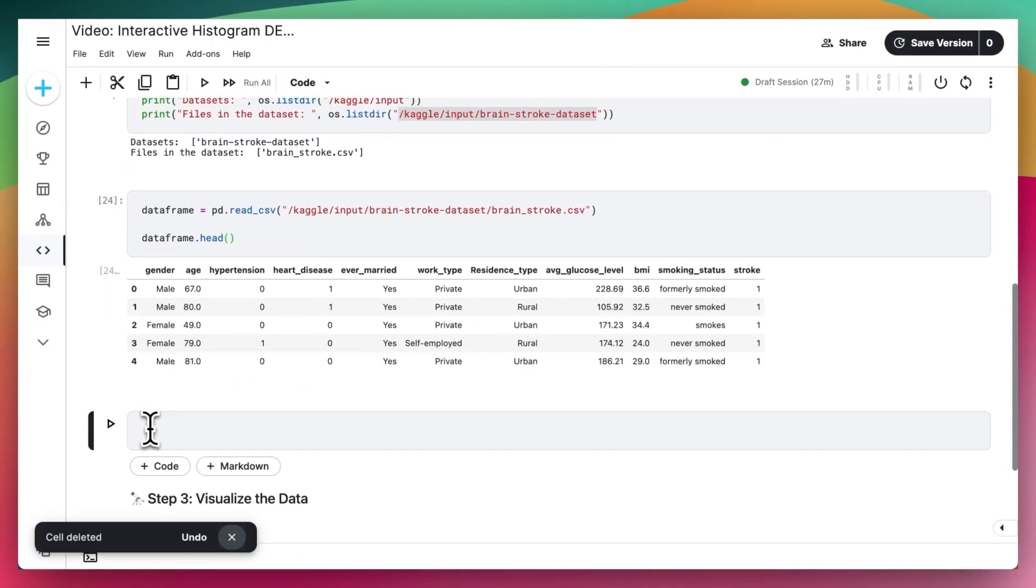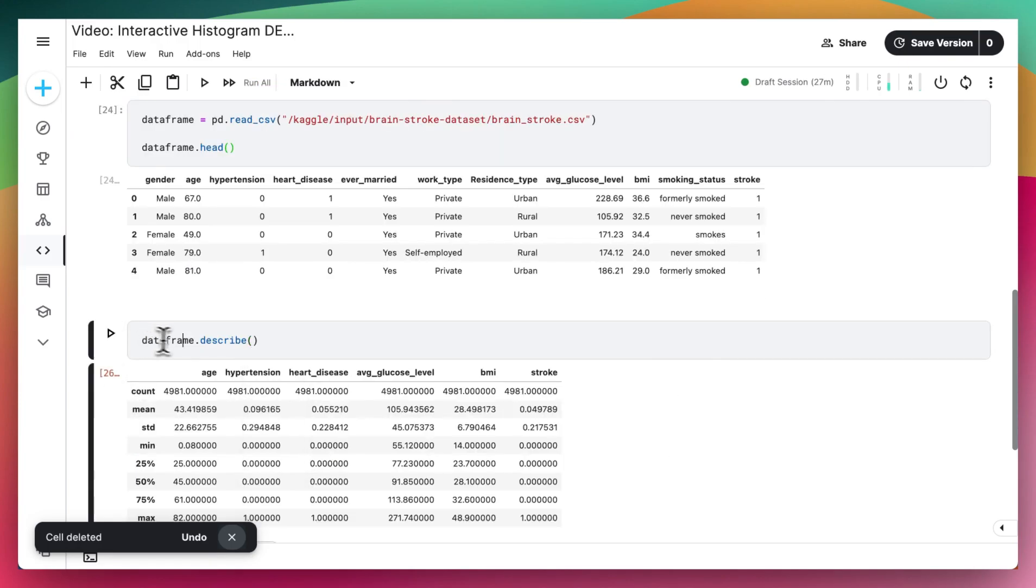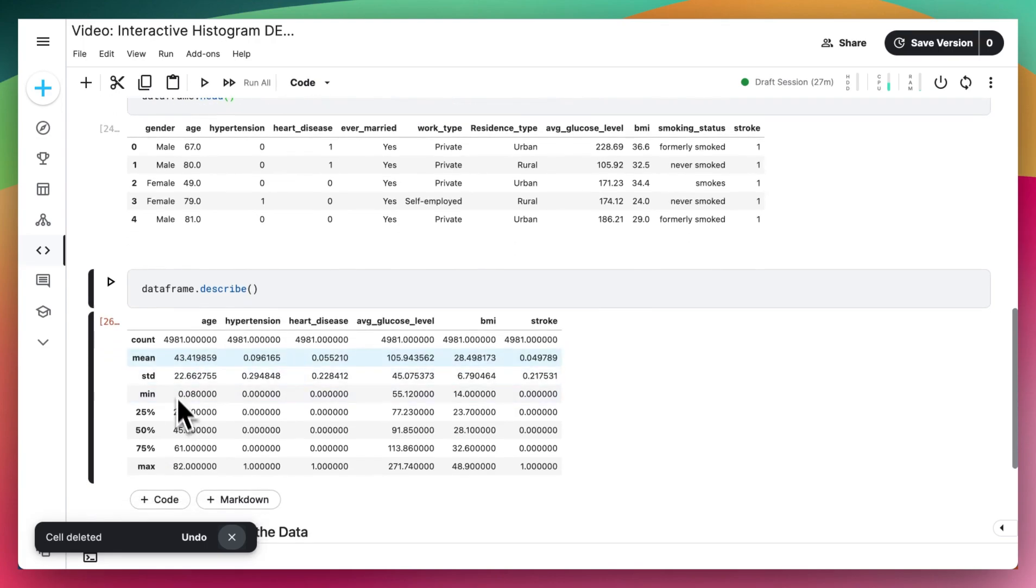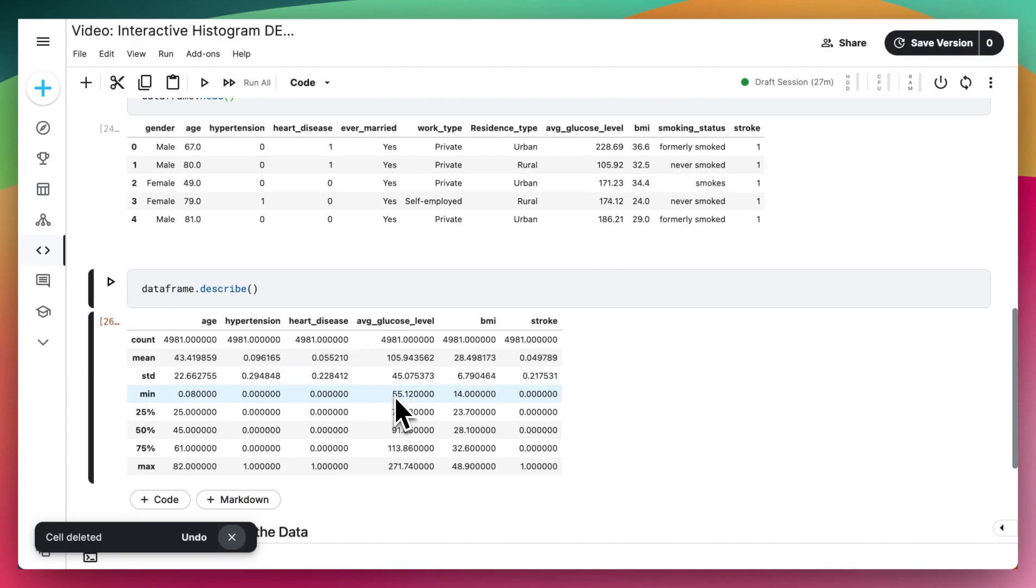And then we can do dataframe.head to see the first couple of rows in the dataset. And then to find some statistics from this dataframe, we can do dataframe.describe. And here we can see things like the count, mean, standard deviation, and also the min and max for the different values.